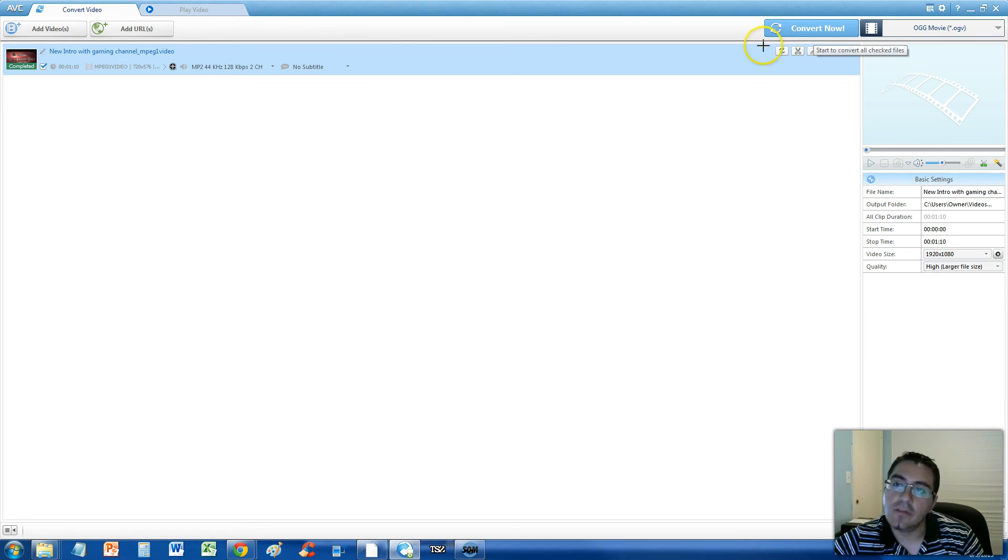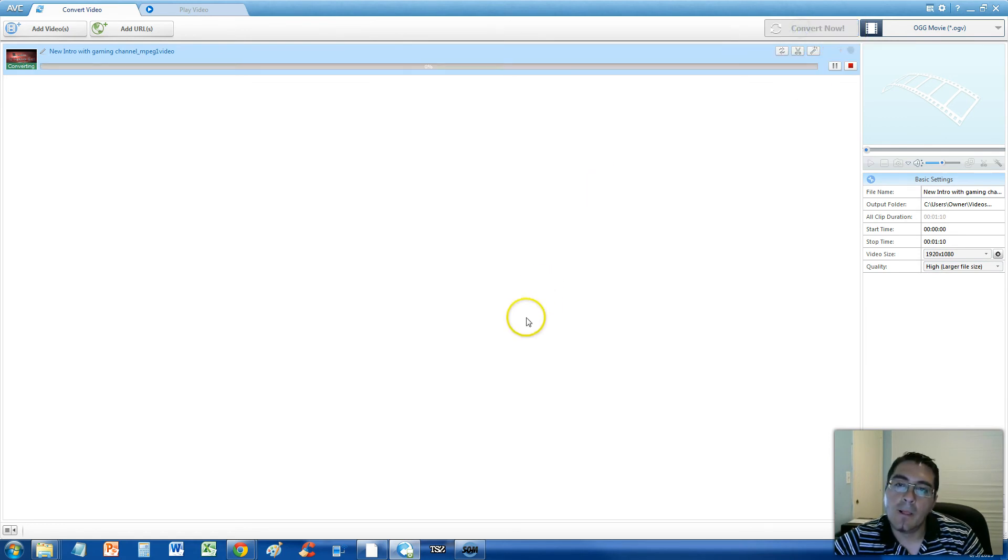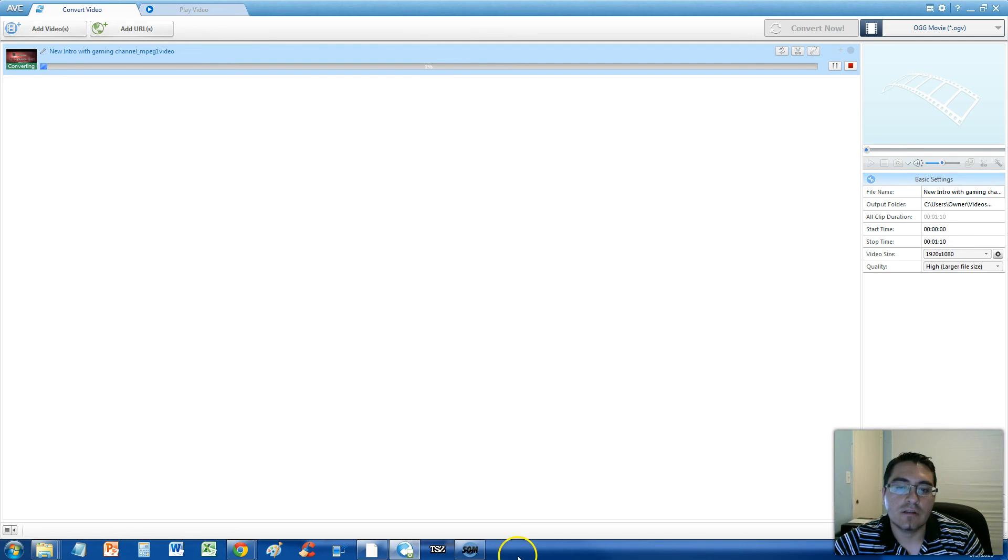Then click on the Convert Now button, and we are converting. Now this might take a while, so I'll get back to you guys as soon as this is done.